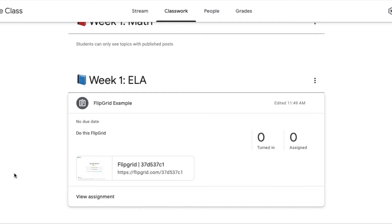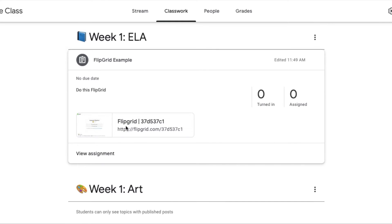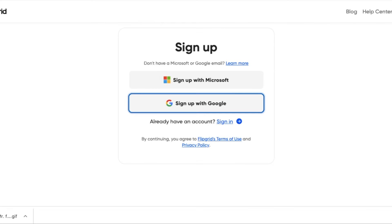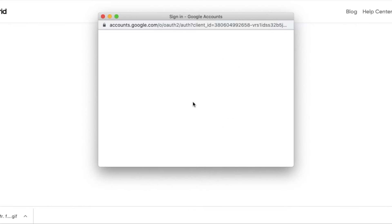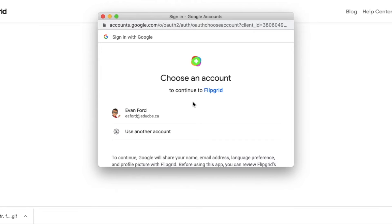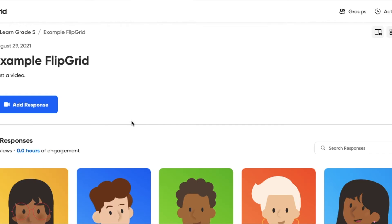Now, if you are coming to Flipgrid for the first time and you're not using a join code, you're actually going through Google Classroom. You've had an assignment, it's got a Flipgrid link, you've clicked on it. It's going to take you directly to the sign-up page if you do not already have an account. You sign in using your EDUCBE account, and it's going to take you to the topic that you originally clicked on in Classroom.